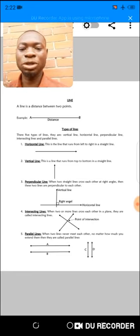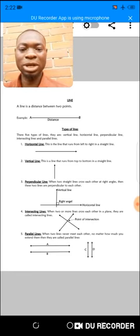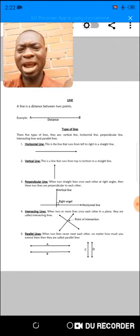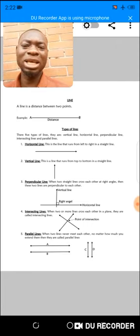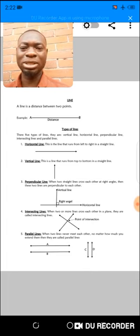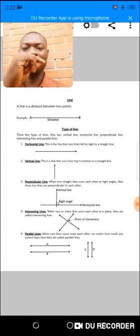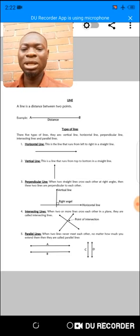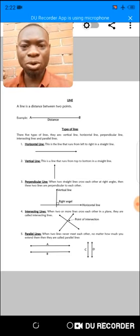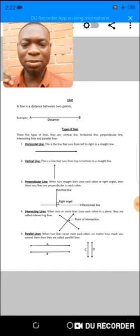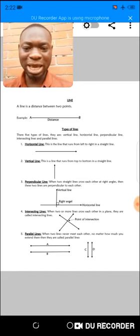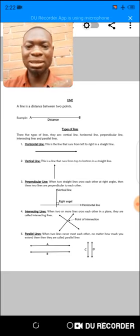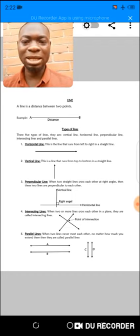The horizontal line is the line that runs from left to right in a straight line. It can also run from right to left. By the time you learn about coordinates, you will see there are movements from the center to the right or from the center to the left. Once a line runs in a straight line from left to right, that line is a horizontal line. You can see the example I drew — it's running from the left down to the right.